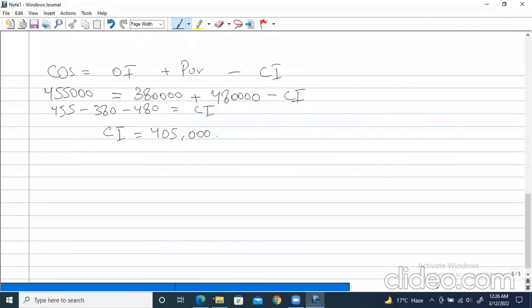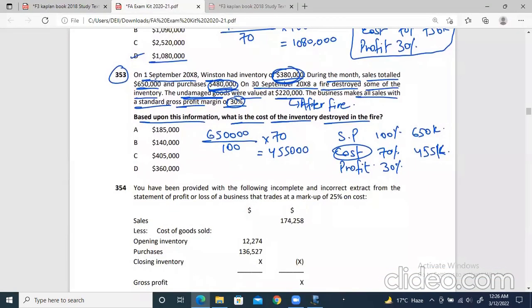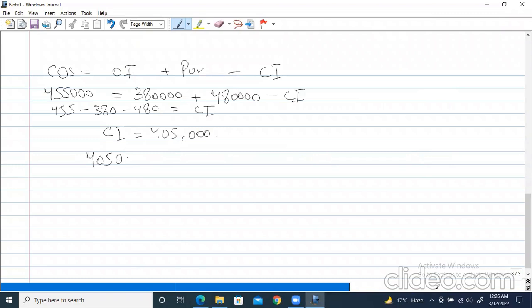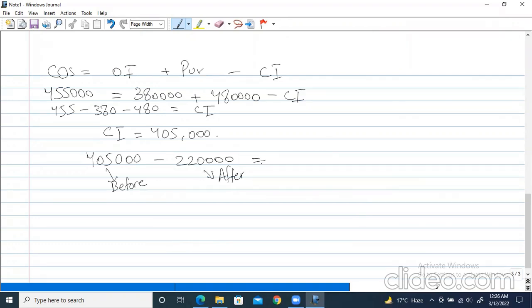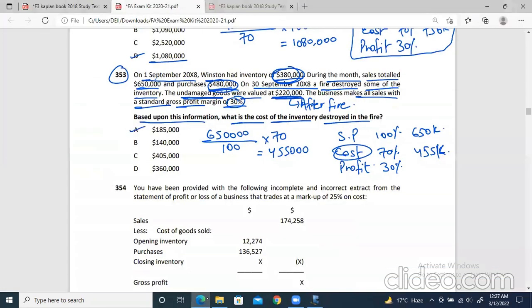This is the original closing inventory — the amount before the fire. After the fire, the goods were valued at 220,000. So we have to find the actual goods destroyed: 405,000 minus 220,000. Before fire compared with after fire — the difference tells us the damage. So 405 minus 220 is 185,000. This is how much goods were destroyed. So the correct answer is 185,000, which is option A.